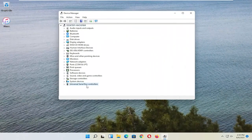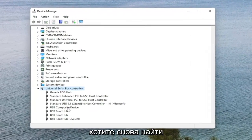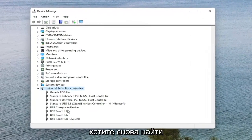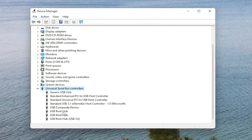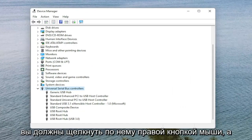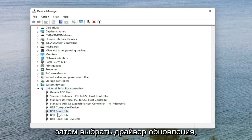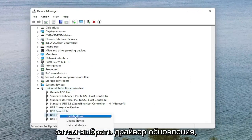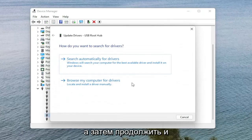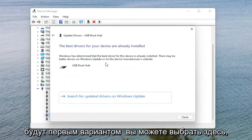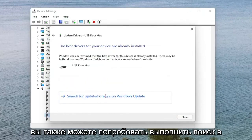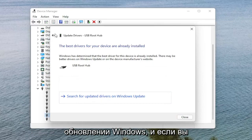You want to expand the Universal Serial Bus Controllers section — so double click on it — and then locate the Apple Mobile Device USB Driver on this list. It would say Apple Mobile Device USB Driver. Right click on it and then select Update Driver. Then go ahead and search automatically for Drivers. That would be the first option. You can also try searching through Windows Update as well.